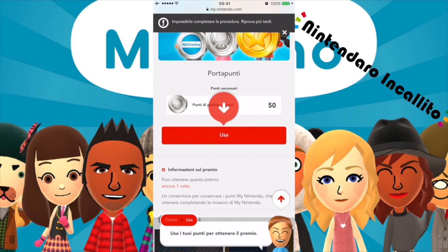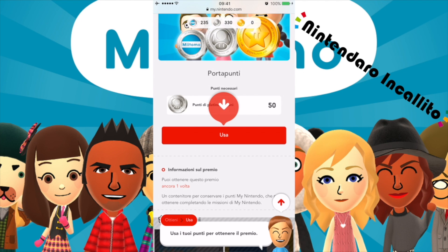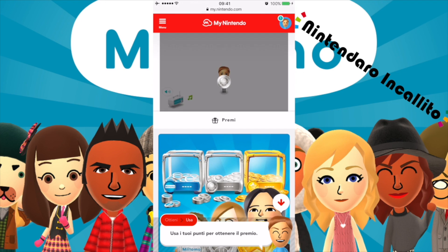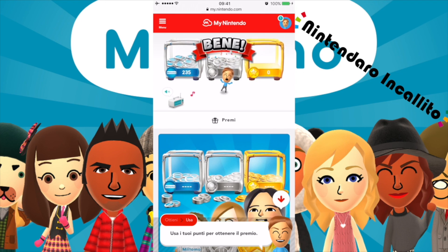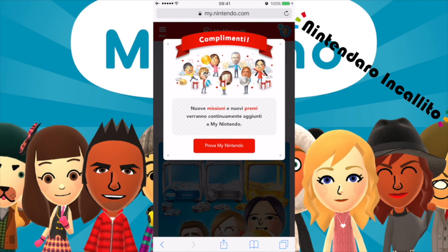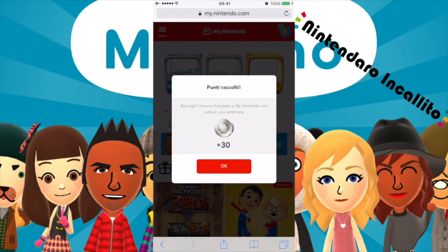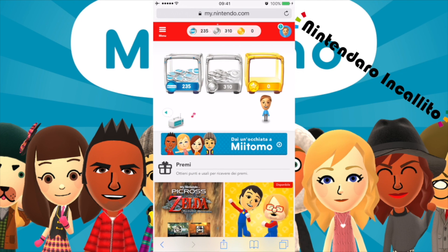Confermiamo. Impossibile completare la procedura — riproviamo. Abbiamo spesi i punti. Adesso abbiamo i portapunti. Nuove missioni e nuovi premi verranno continuamente aggiunti a My Nintendo. Ho ricevuto anche dei punti extra poiché mi sono pre-iscritto a My Nintendo. Raccoglievo il bonus d'accesso a My Nintendo una volta ogni settimana — abbiamo ricevuto 30 punti d'argento.